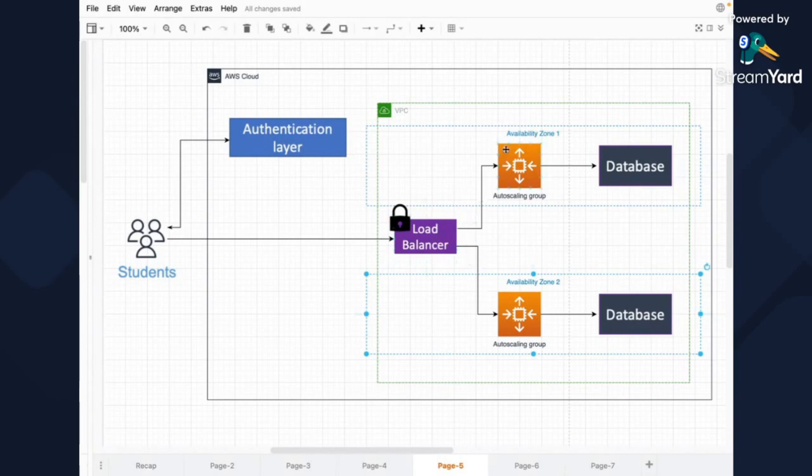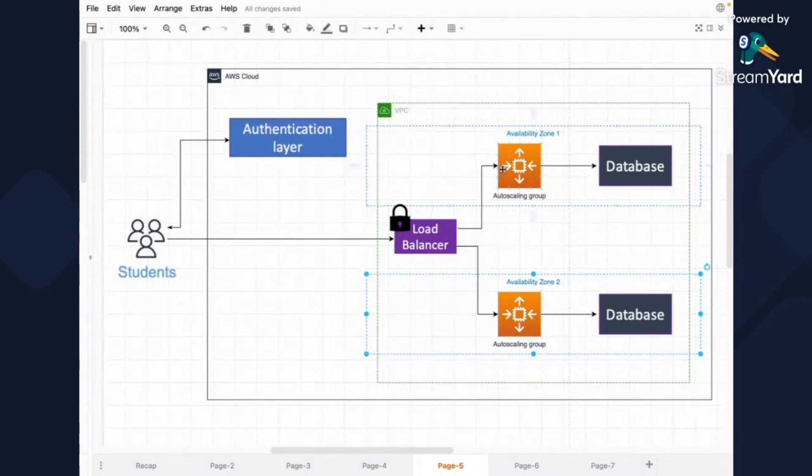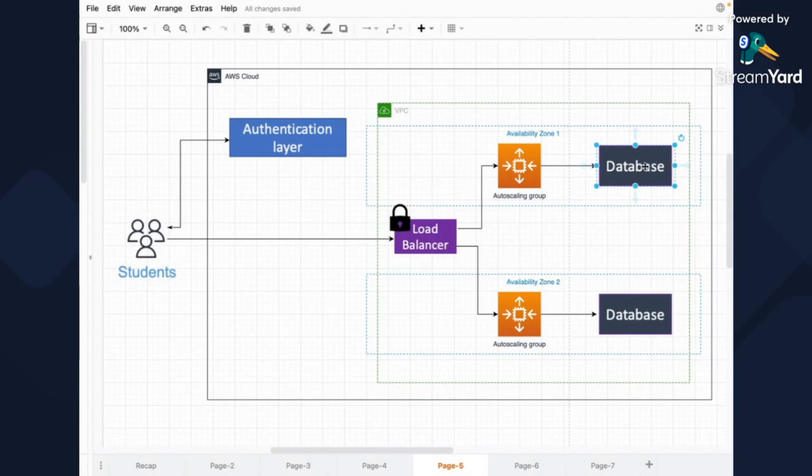And then our load balancer will just send traffic either to one availability zone or the other. And then the database, so here, for example, it's going to be dependent on the concrete implementation, on the concrete technology of the database.